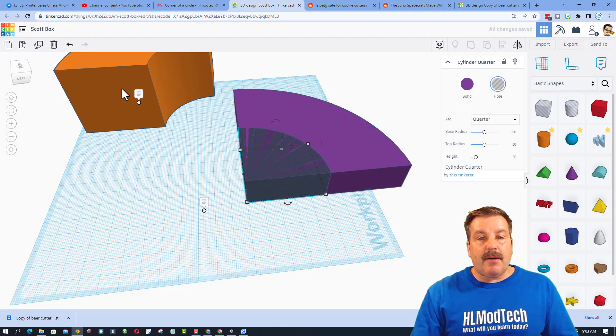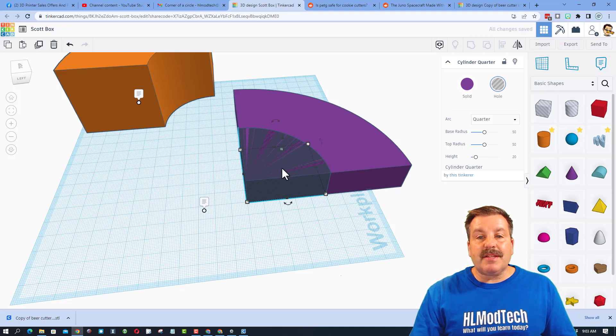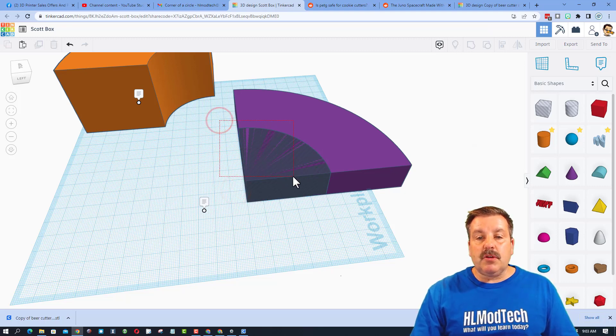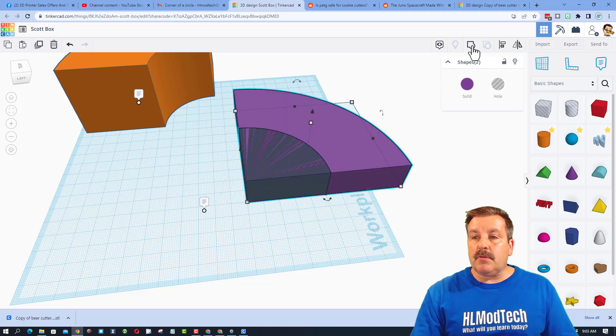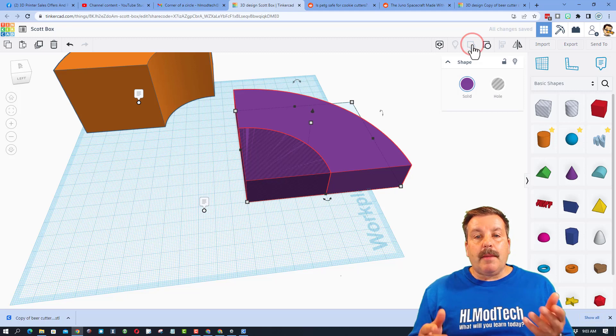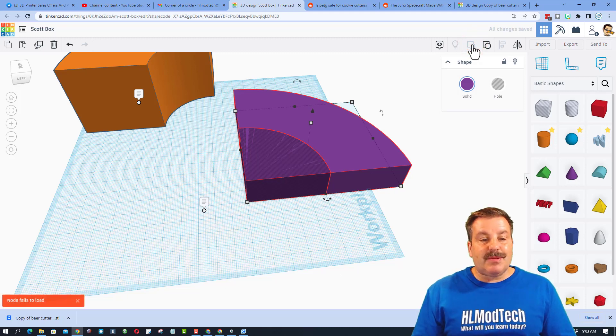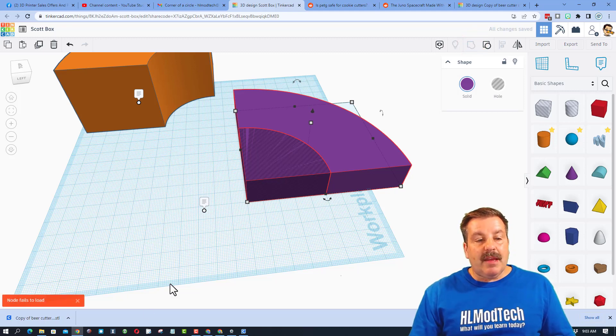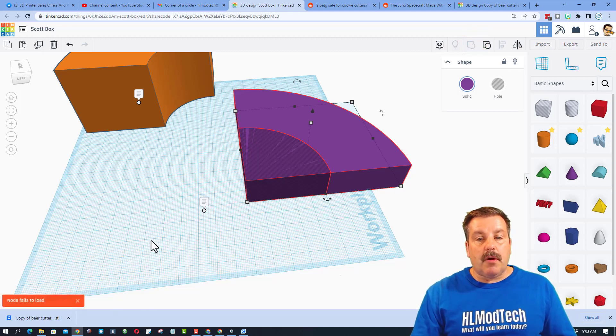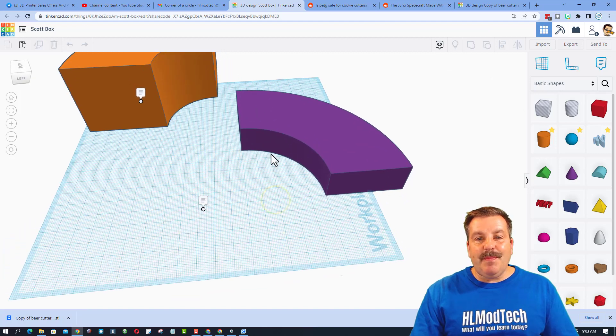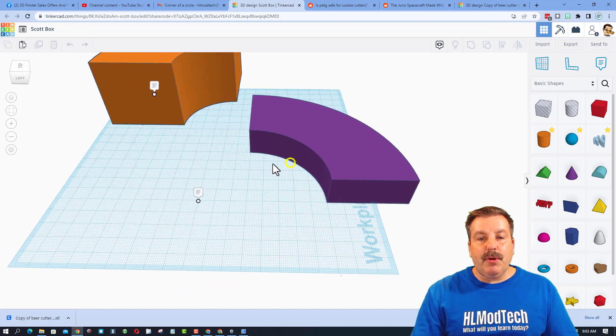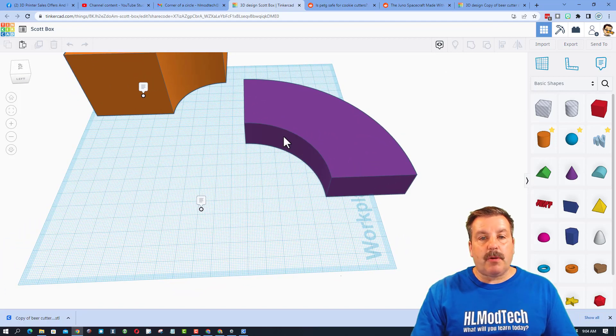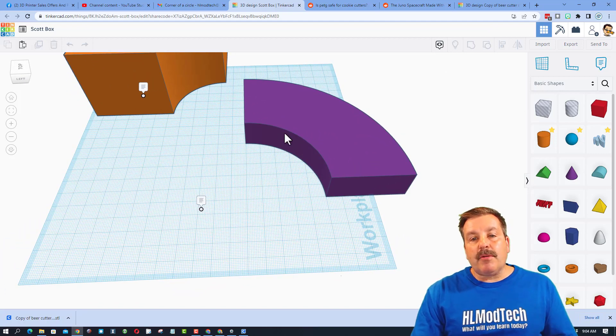Let's pretend the number we needed was 50 and 50. After a second it'll settle down and check it out, it is almost the exact shape. I'm going to take those two, I'm going to do group, and boom, we have just made a shape similar to that. If it says node fails to load, just be patient and boom, it'll actually do what it's supposed to.